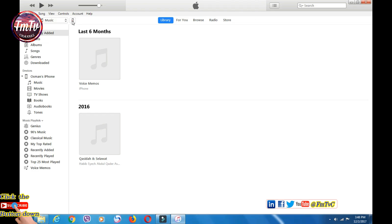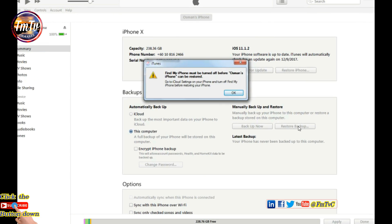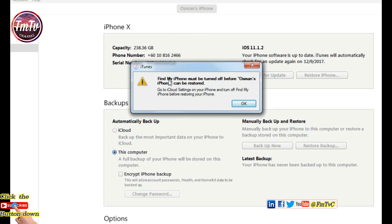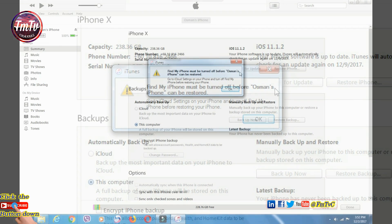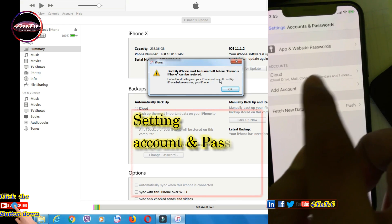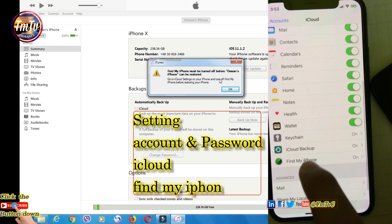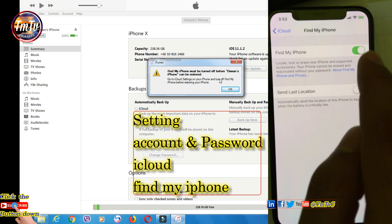Click the mobile icon, then select Restore Backup. Find My iPhone must be turned off before the iPhone can be restored. So take your phone, go to Settings, Account Passwords, iCloud, go to the button, and turn off Find My iPhone.